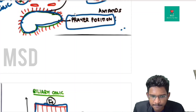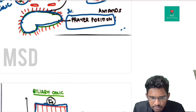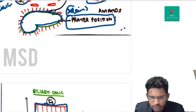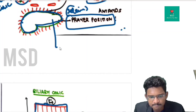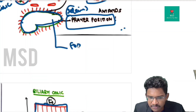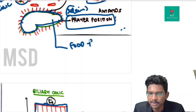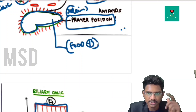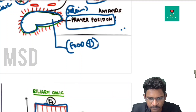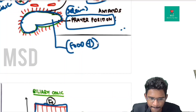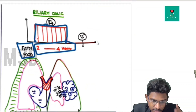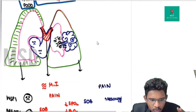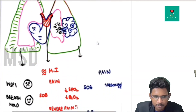In acute pancreatitis, there is acute onset severe epigastric pain relieved by the prayer position (leaning forward). Patients have severe nausea and vomiting, and giving food significantly increases the pain. This is a useful differentiating feature from cardiac chest pain.